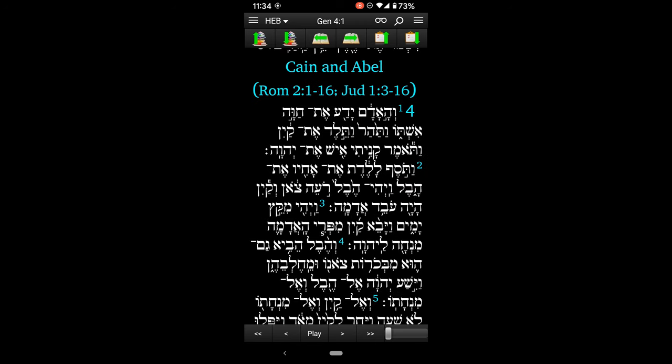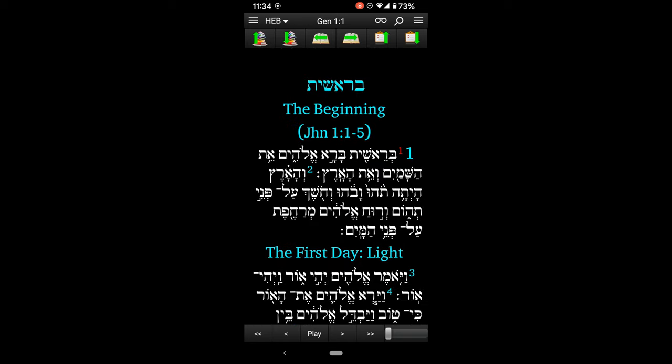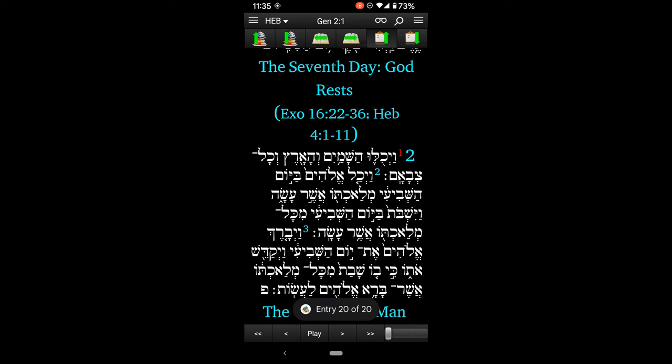On the left, those are buttons to move between books of the Bible. So I can jump down to Exodus, jump back to Genesis, jump to Exodus. So we're in Genesis chapter 2.